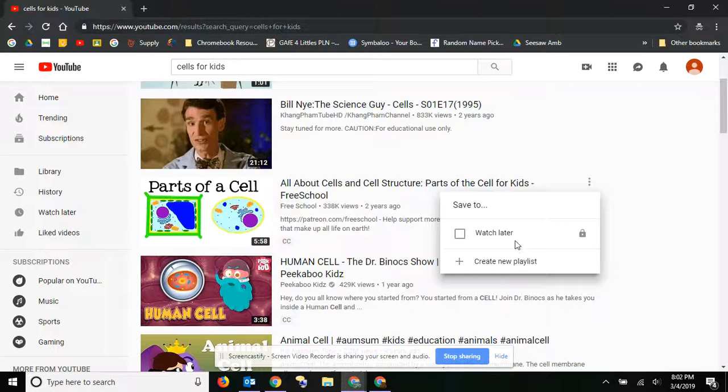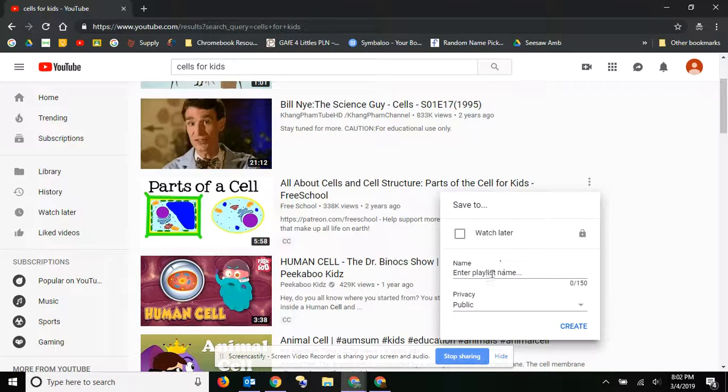The only playlist I have right now is watch later. So I'm going to go ahead and create a new playlist, and I'm going to call it cells.